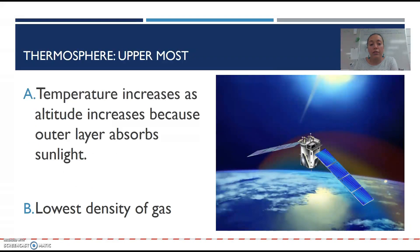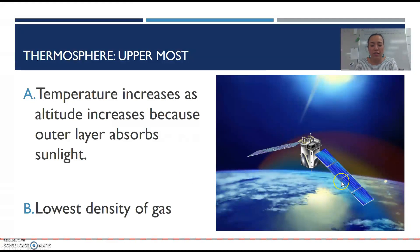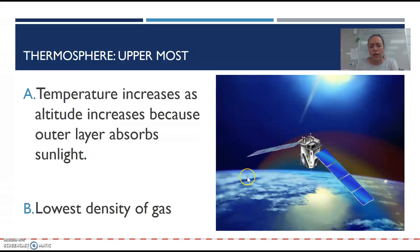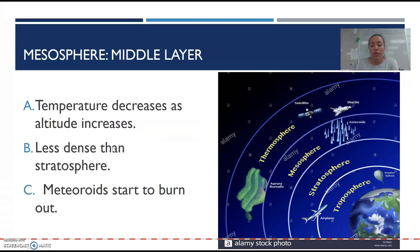The uppermost layer is the thermosphere, right before the exosphere. In this one, the temperature will increase as altitude increases because the outer layer absorbs sunlight. It's the lowest density. 'Thermo' means heat — it's very hot, but actually your body wouldn't feel hot because the particles are so spread out due to the very low density. Those are all the layers of the atmosphere.